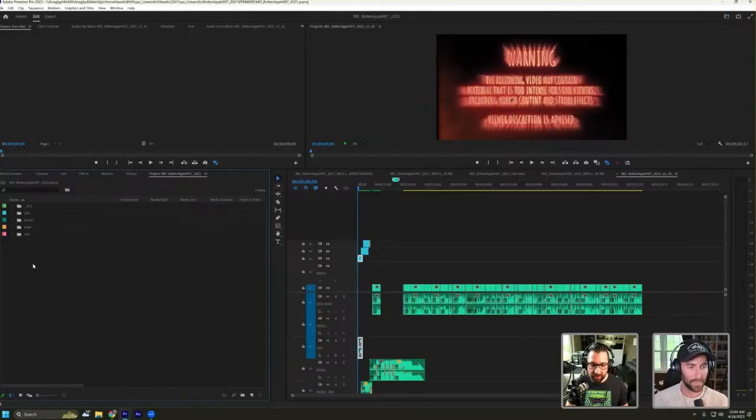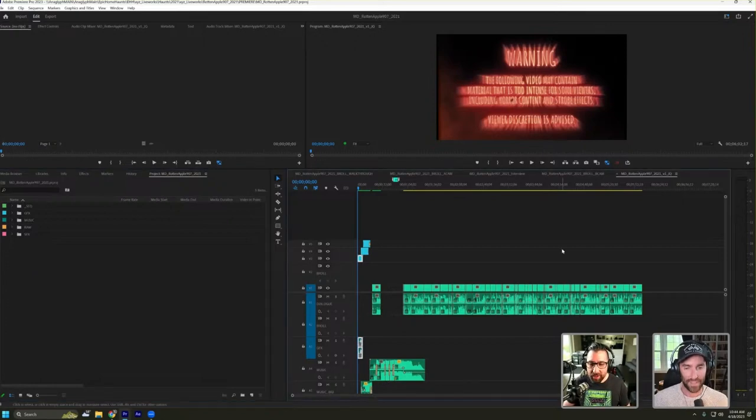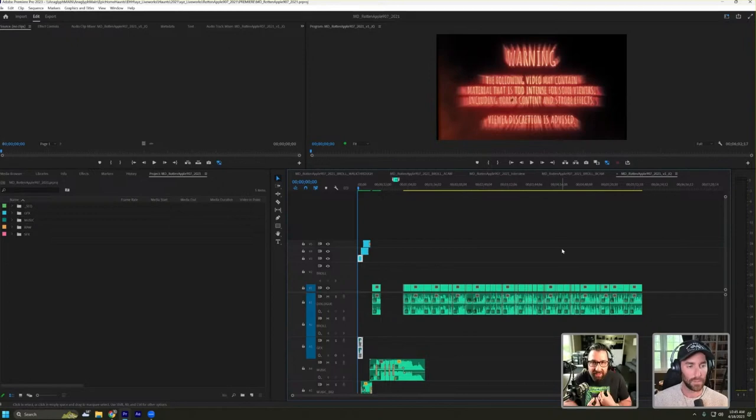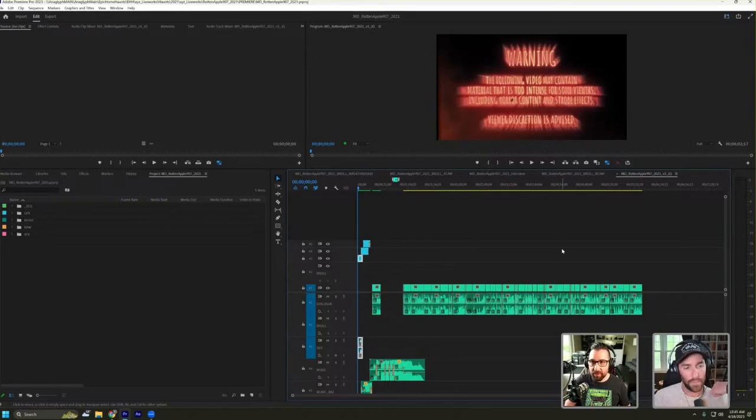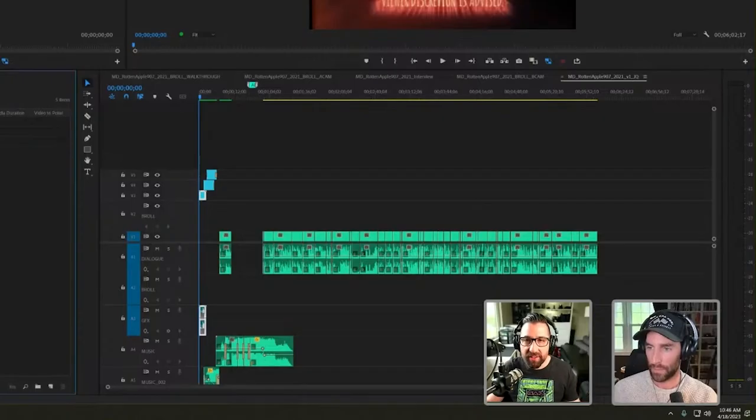What A-roll generally is, is your main footage. So in our case, that's the main interview. B-roll would be close-ups of everything, right? Anything that is something I can cut to. I would classify drone footage as like C-roll, maybe wide shots, time-lapses, aerial stuff, that kind of thing.